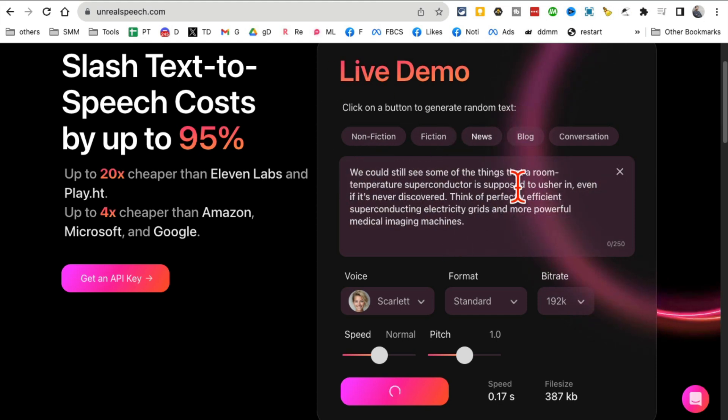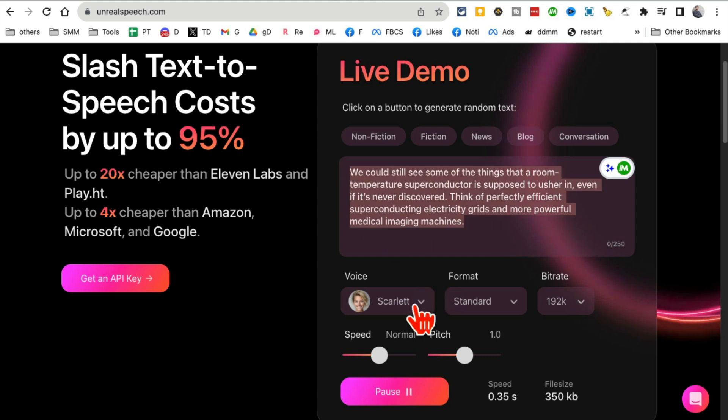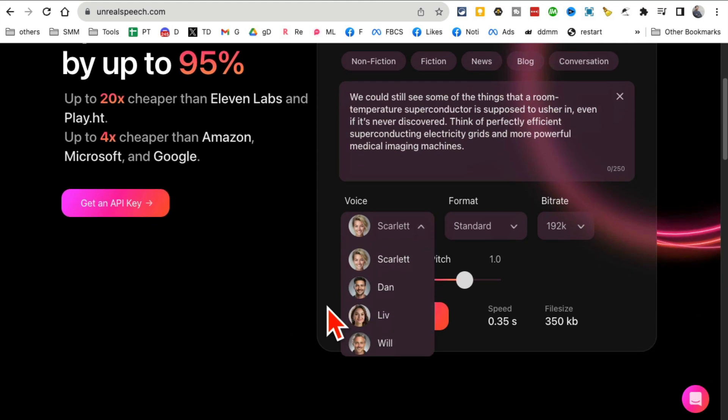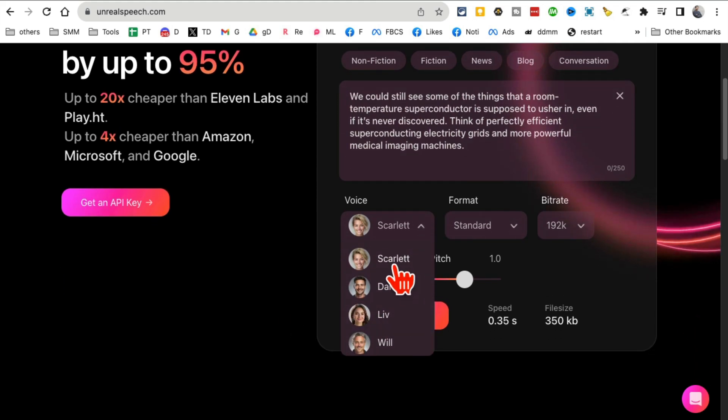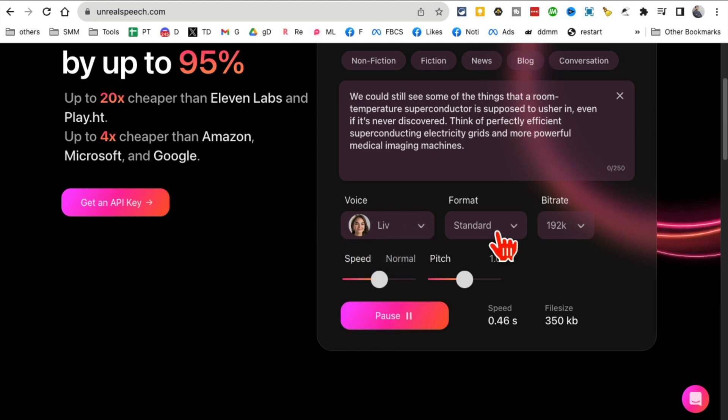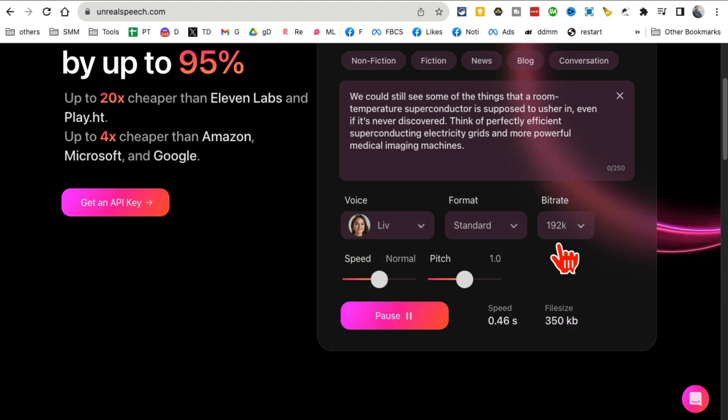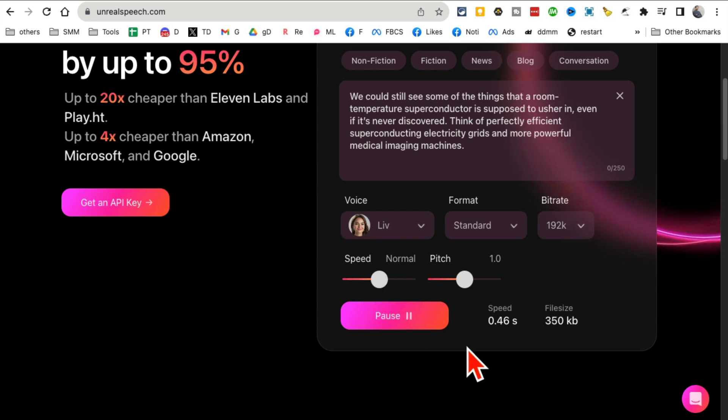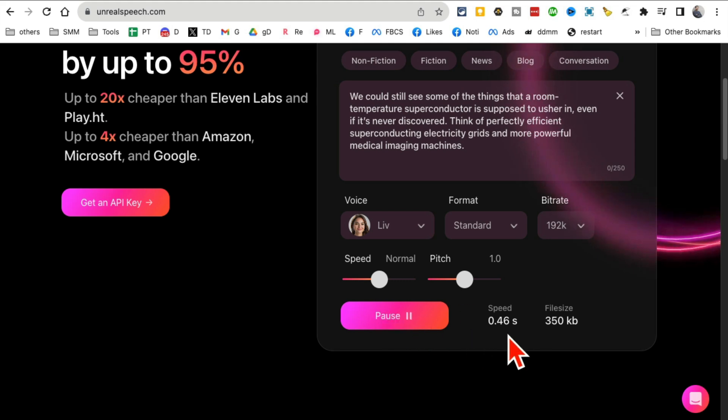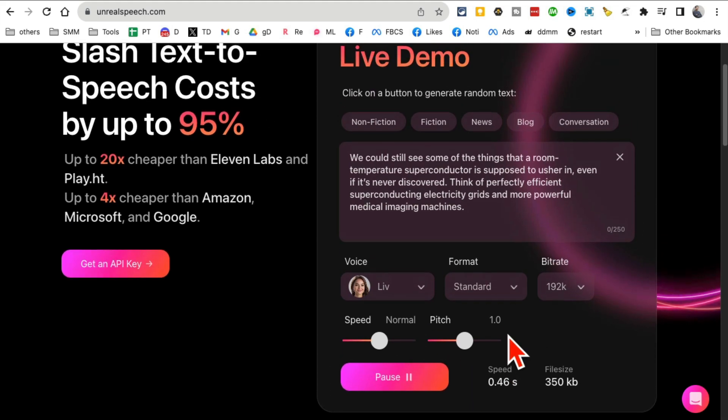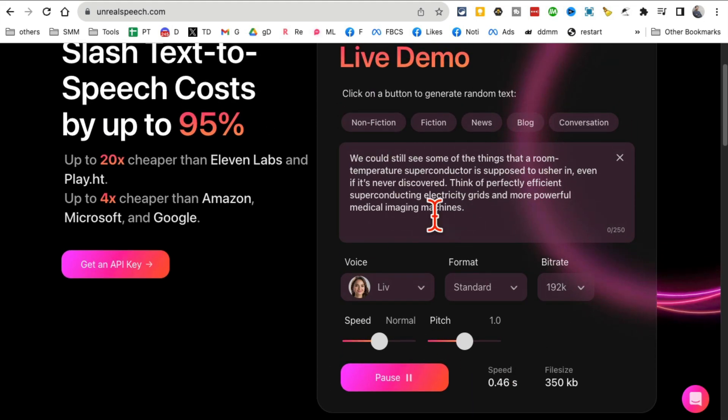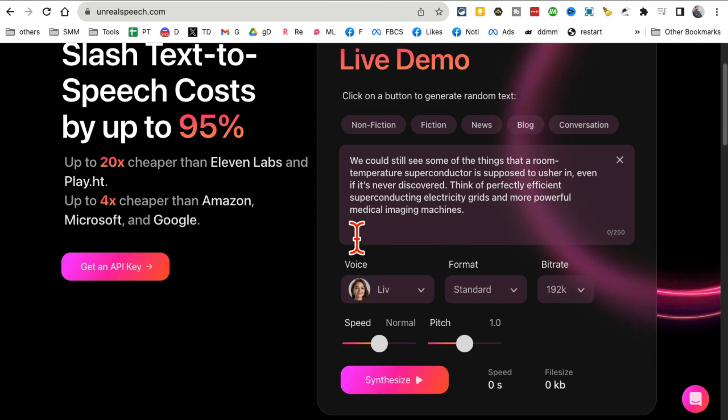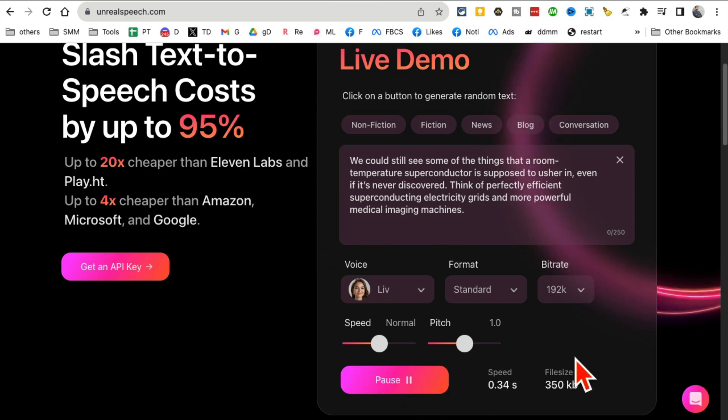Let me show you a quick demo. You enter your text here, whatever text you want, then pick the voice that you want - female or male. You can go through these. Format, bitrate - I never mess with the bitrate. You can change the speed.